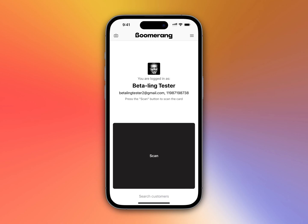Hey guys, Mike here, Boomerang founder, and I'm so excited to present you an absolutely new and long-awaited feature for our scanner application, which you can use right now.